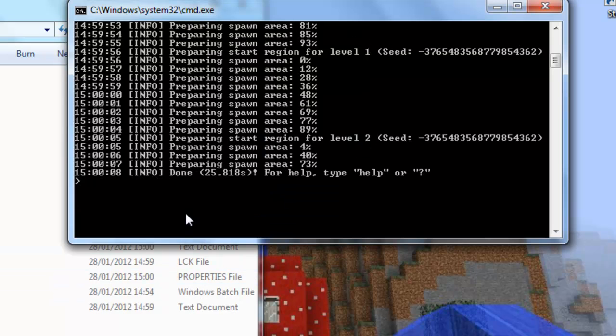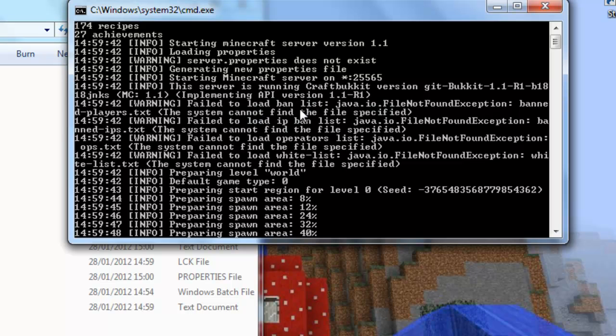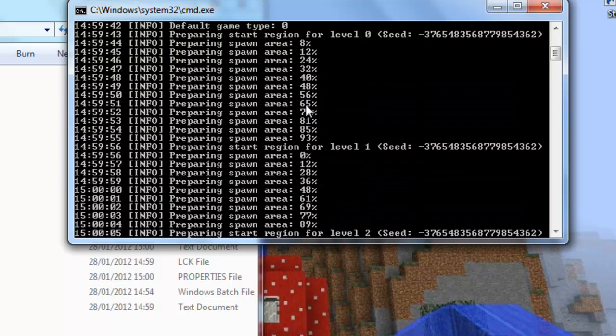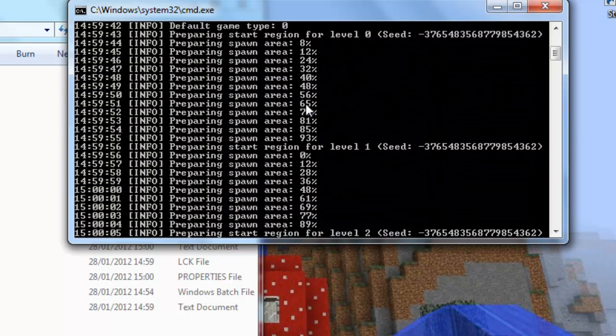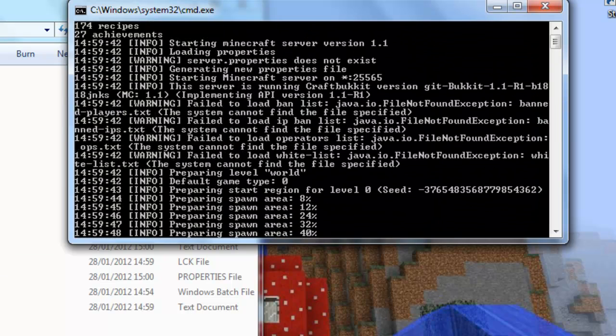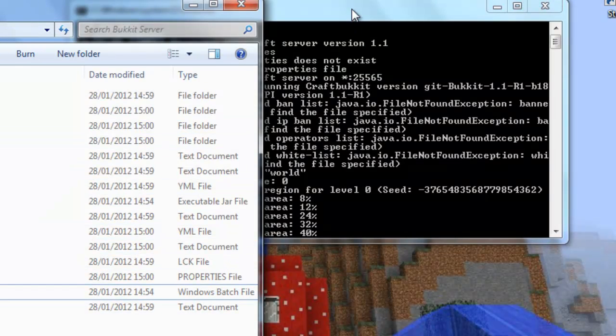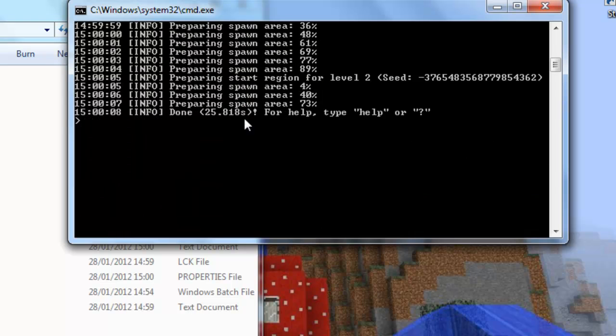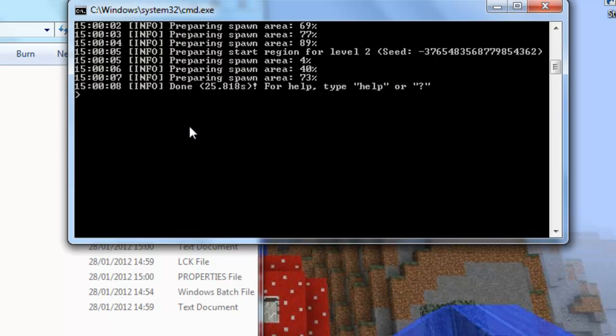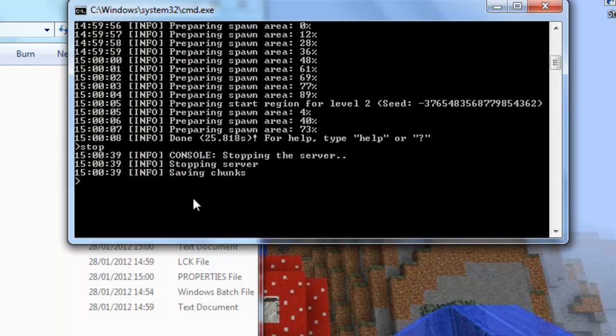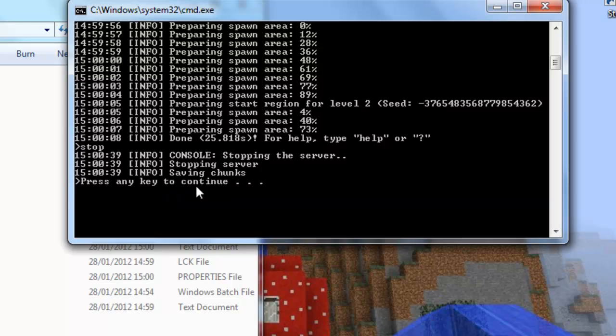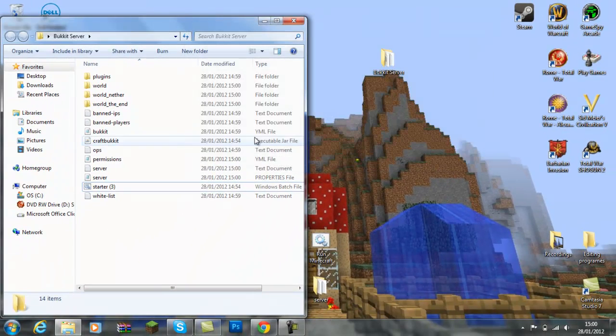Okay, so it has completed. So once it's completed, it will come up with done here. If it says fail to load, like fail to load list, don't worry, that's meant to happen. This is whatever happens on the first. Because when you downloaded it, it doesn't have any files. So it couldn't do that. So it just unpacked here. So once you've done that, you need to spell out S-T-O-P, stop, enter, and then it will be saving chunks and then press anything to continue.